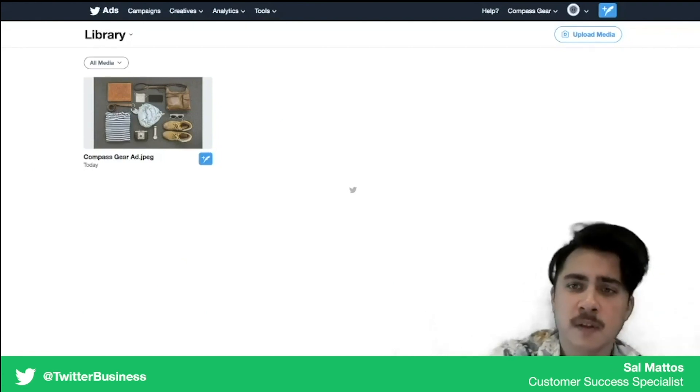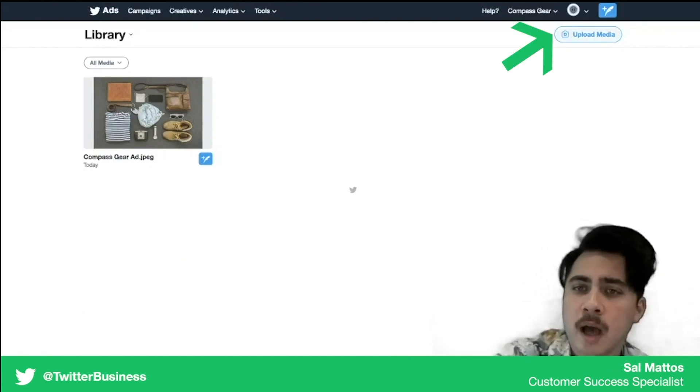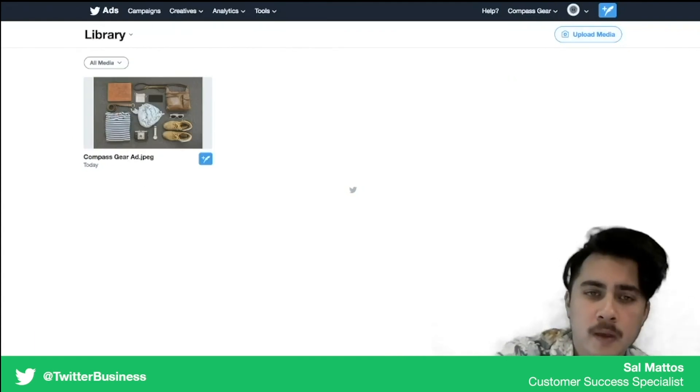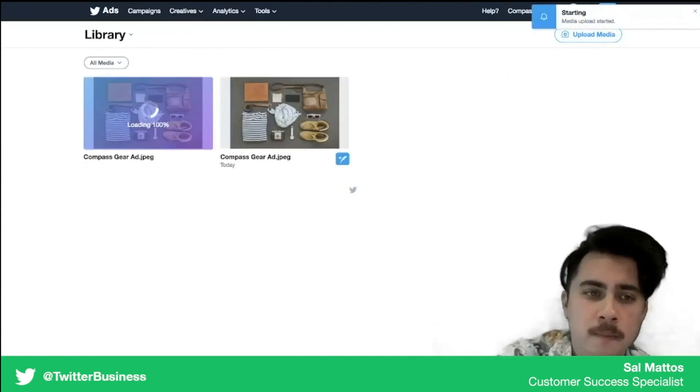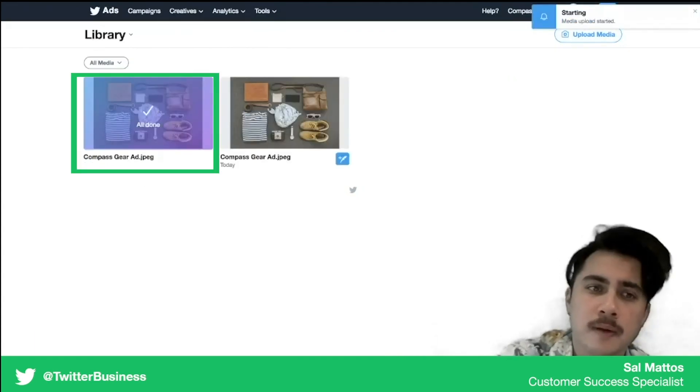Videos, GIFs, those kind of things. You're going to click upload media, select the image or video that you want to add, and it will upload into the system.